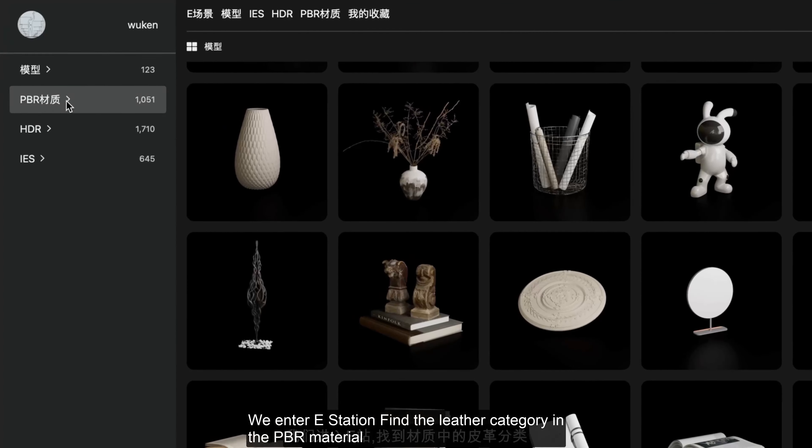Load it into Enscape and you can intuitively see the real texture of the leather. eStation resources are compatible with Enscape, D5, and V-Ray mainstream renderers.